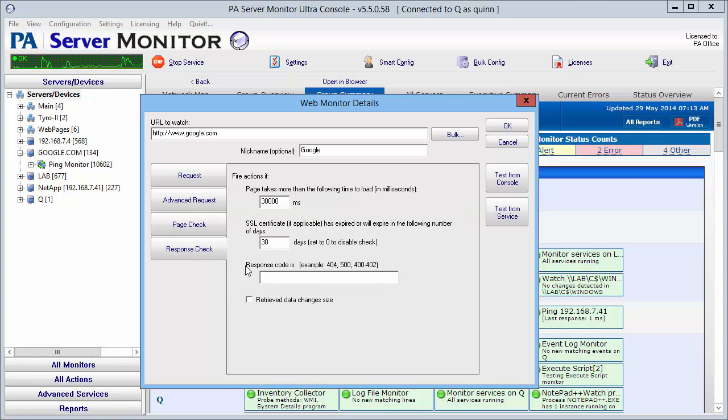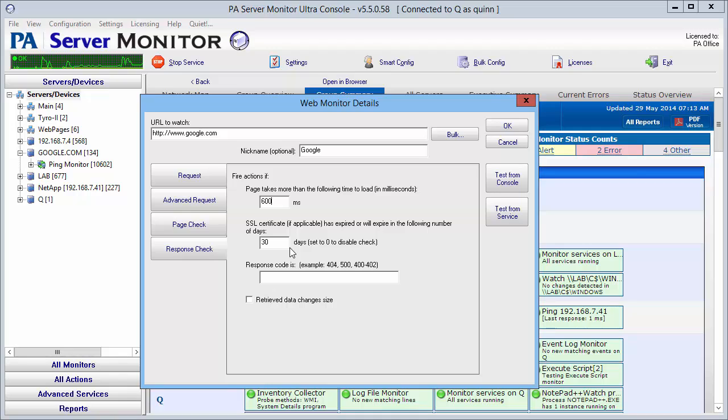The last one is the response time, and you can set these based on what you want. I'm going to set this to 600 milliseconds. The second one is to check when the SSL certificate is expired. If it's got 30 days or less, it will notify you. This is a very handy little tool, especially if you're monitoring your own websites or websites of your customers.